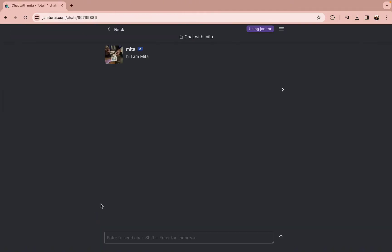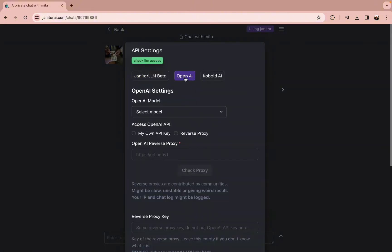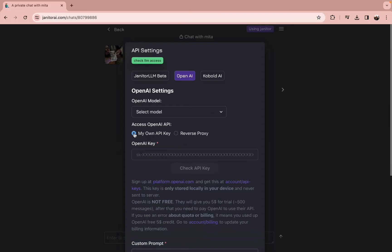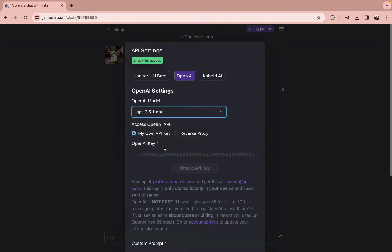tap on the chat with your character option. This will open up the chat with your character. Once you're on this page, tap on the using Janitor option and tap on OpenAI.